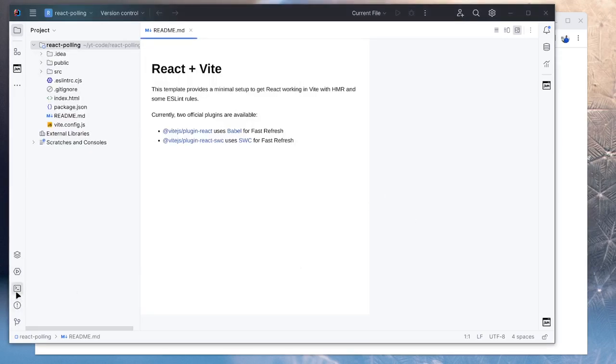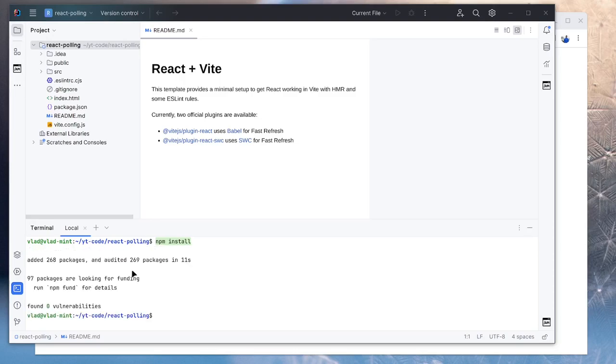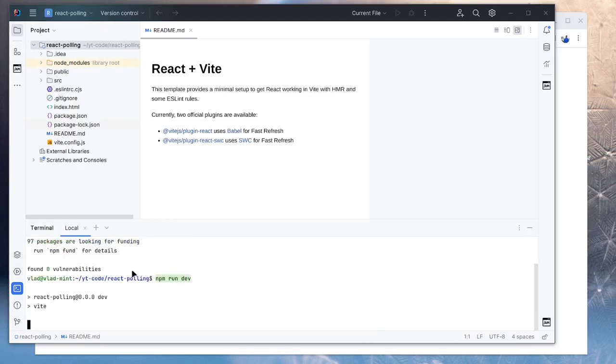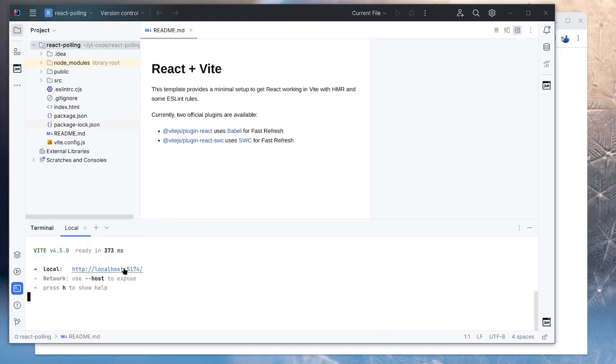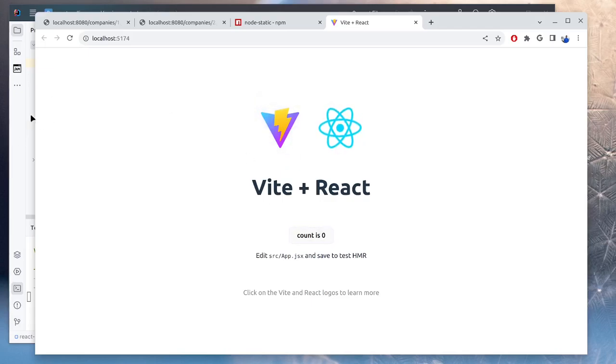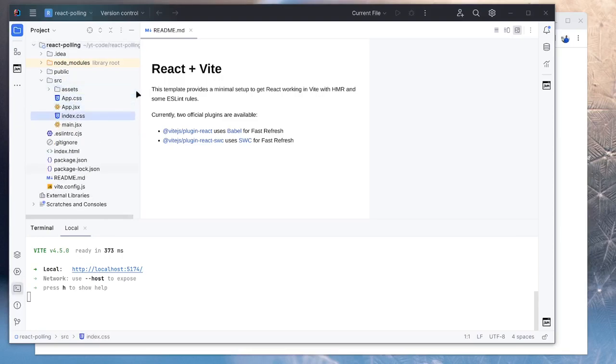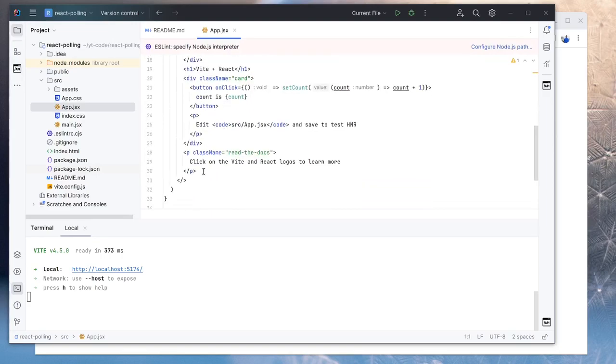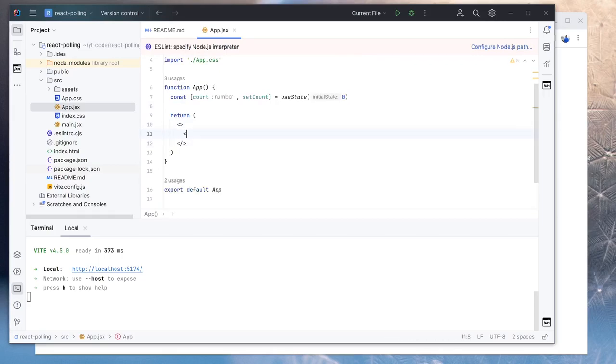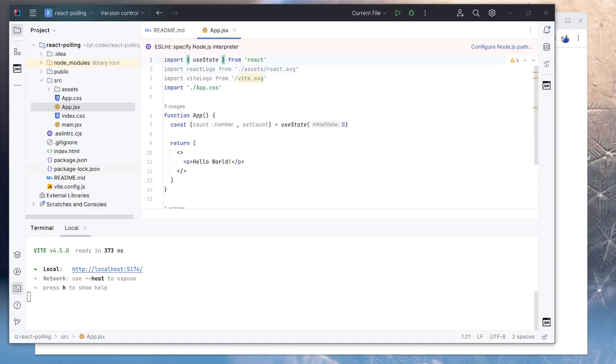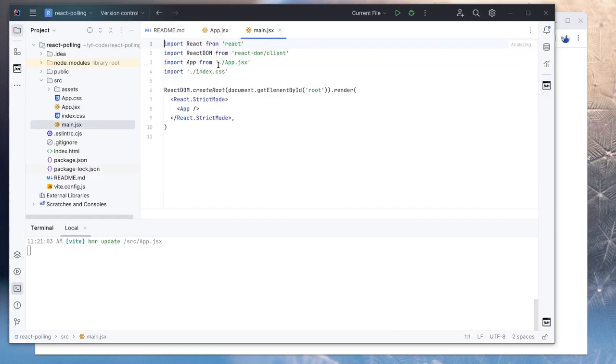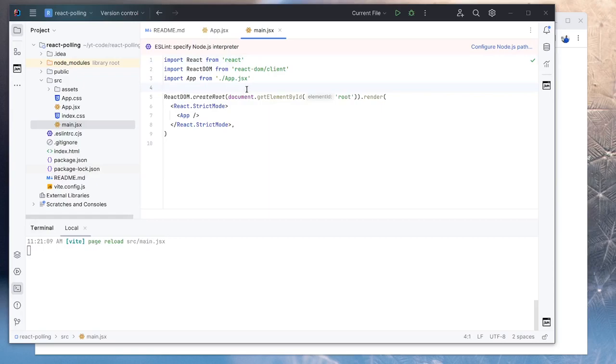So here in the terminal, we will do npm install and npm run dev. So it opened our server on port 5174, and we see the boilerplate Vite project in here, which we are going to clean up right now. So here in source, in app.jsx, we're just going to return a paragraph with hello world. And we'll remove all these images and CSS files. And we also need to remove the CSS from main.jsx. So now we see just a basic project.